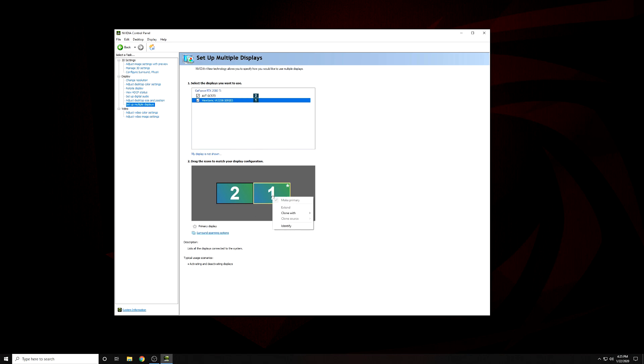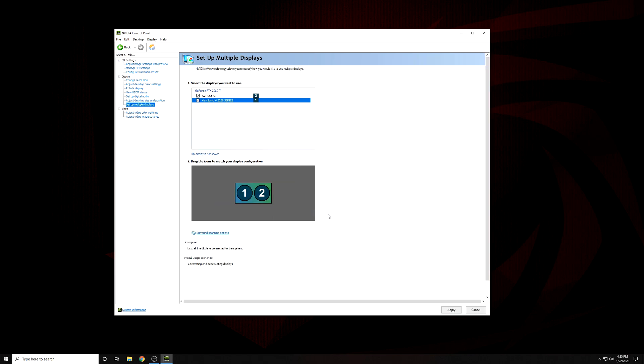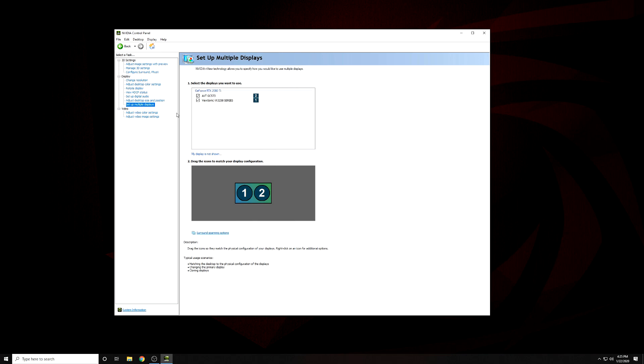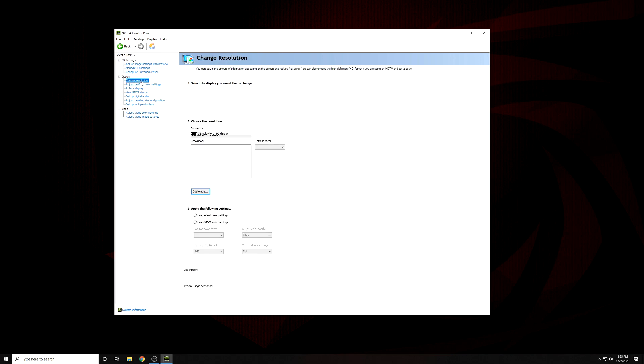Because the Live Gamer 4K supports high refresh rates, you can set your display to 144 or 240Hz depending on your preference or what your hardware supports.